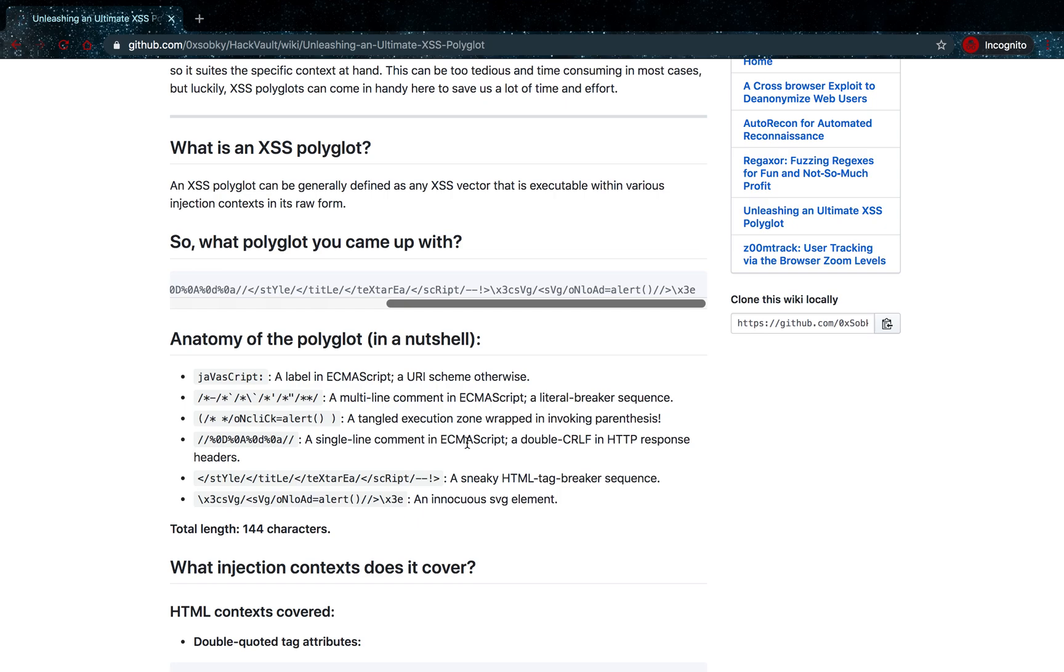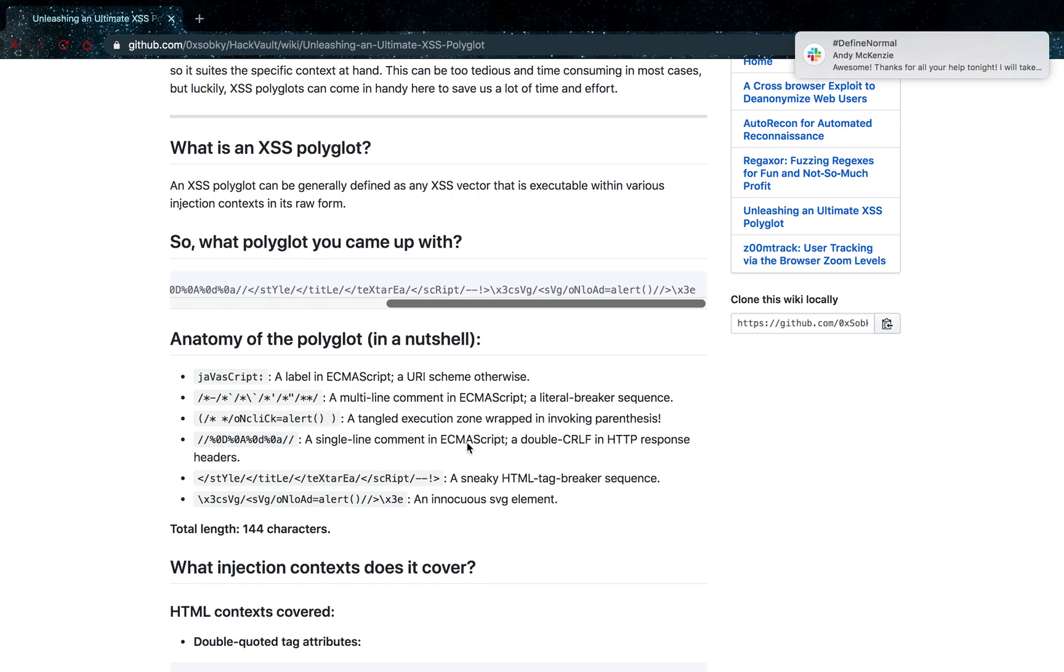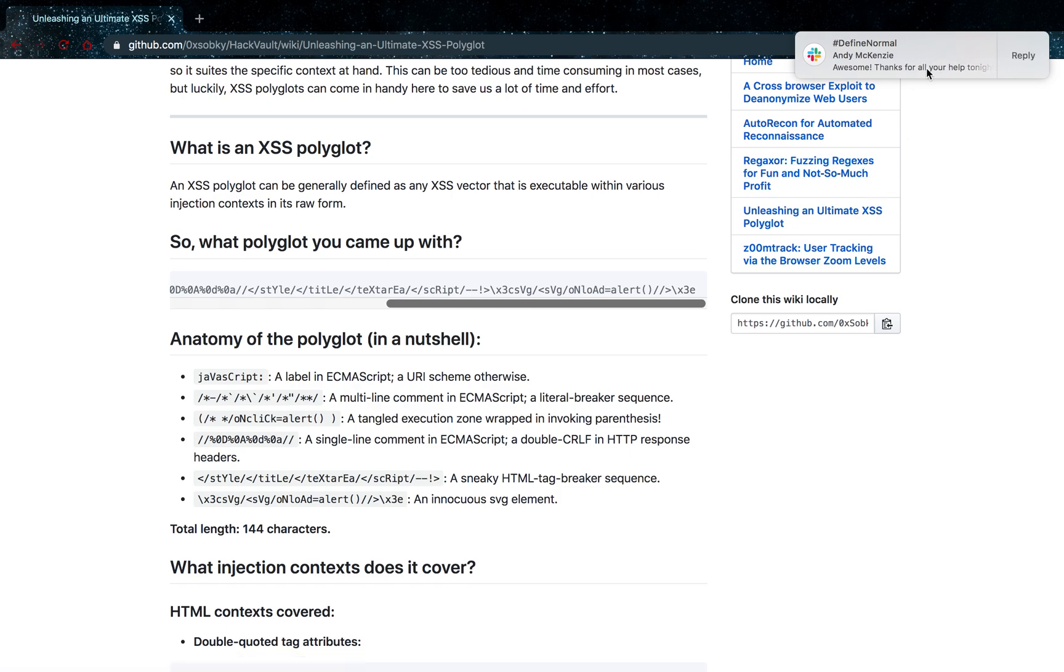Blind XSS is when you enter a cross-site scripting attack vector in one application and it gets opened by a different user in another application that you yourself cannot control. That's mostly what I look for when I look for blind cross-site scripting. I'll also just enter some random data.